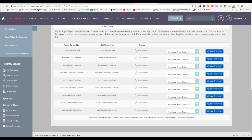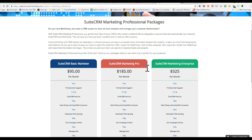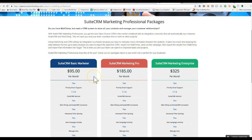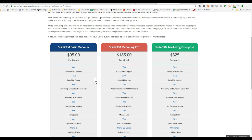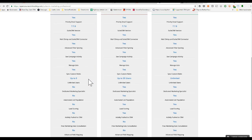So if you're interested in purchasing this integration, feel free to go to our website, opensourcecrmhosting.com. You'll see SuiteCRM marketing professional packages. We have different packages. We have a basic package, which gives you very good customer support up to five users on the system.